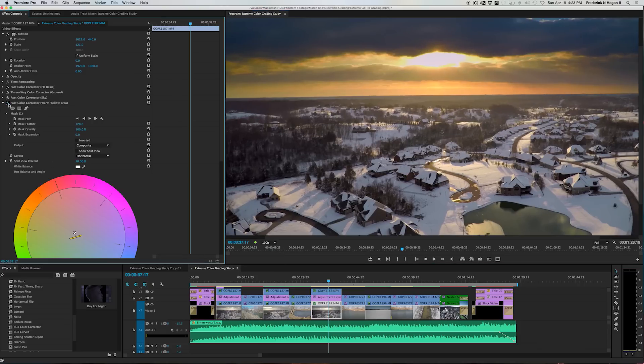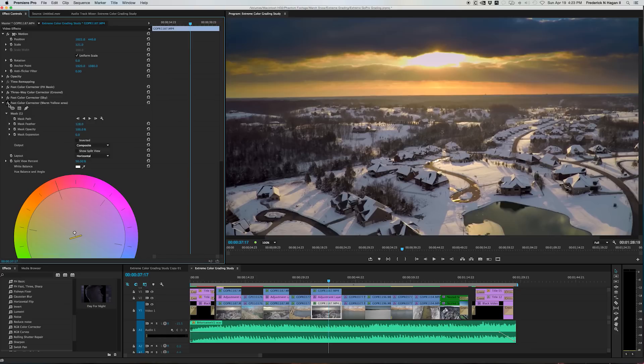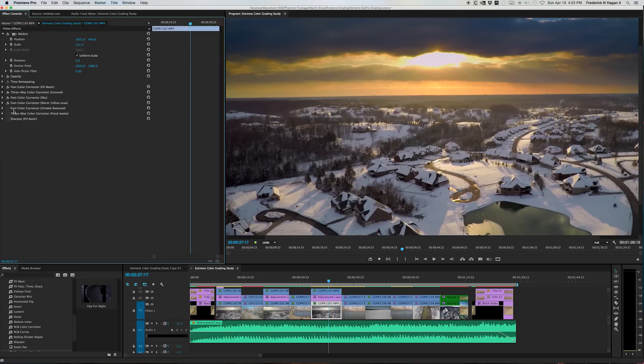I'll show you before and after. And that's only on these areas here. Okay, the next thing, this next fast color is for the vignette removal.